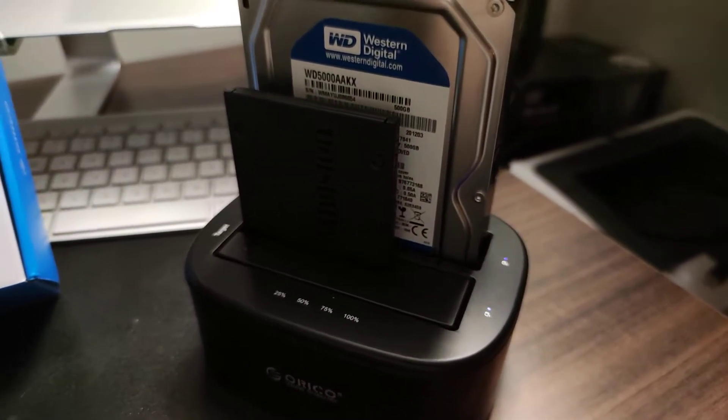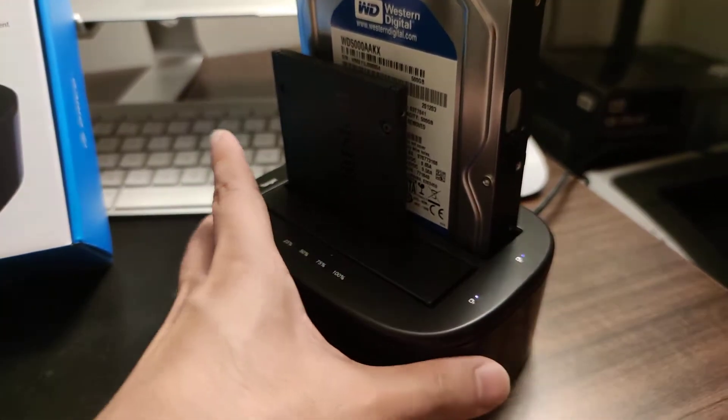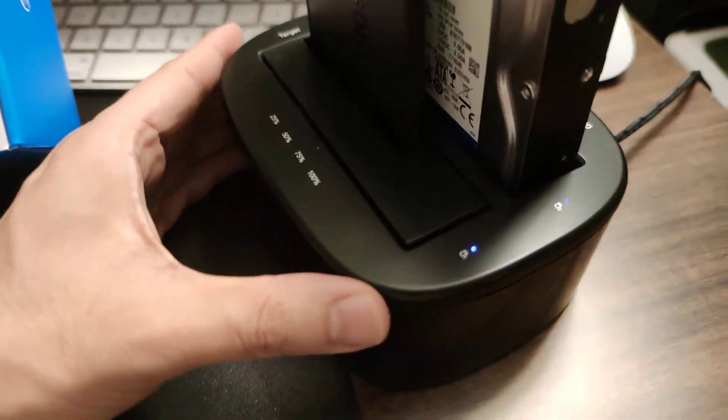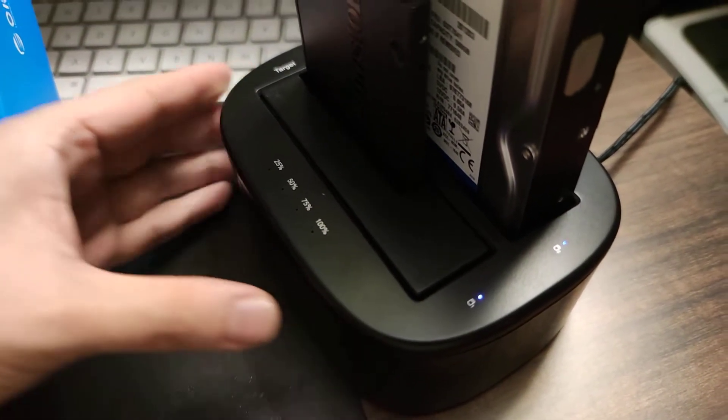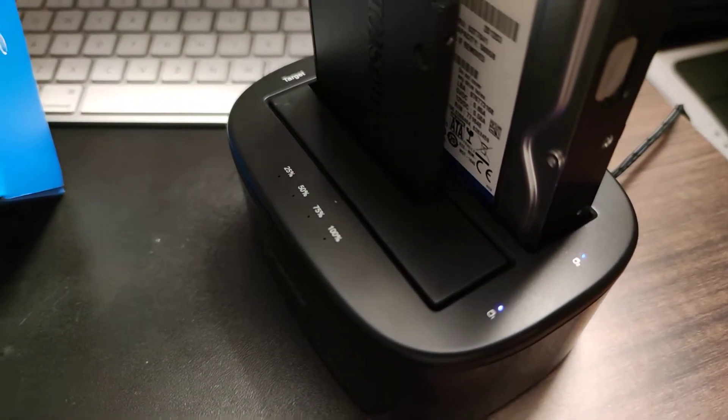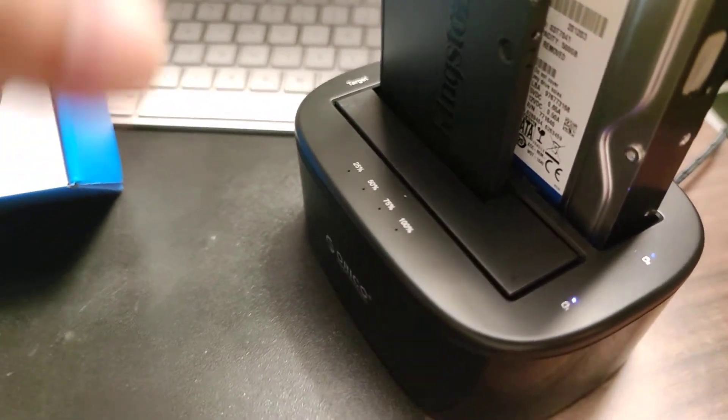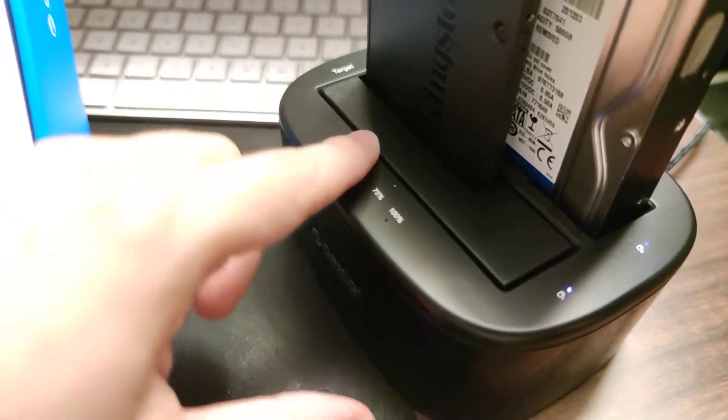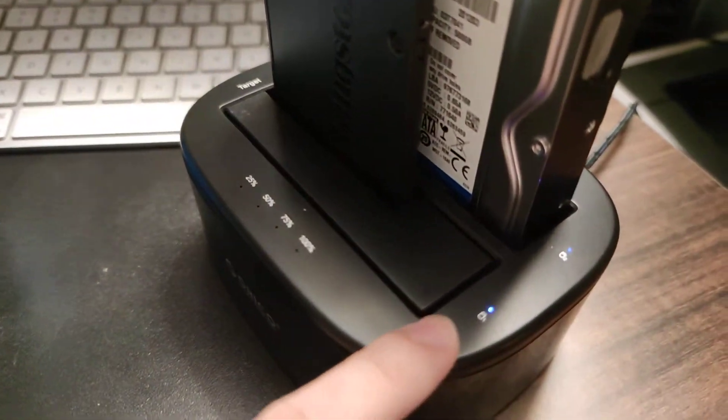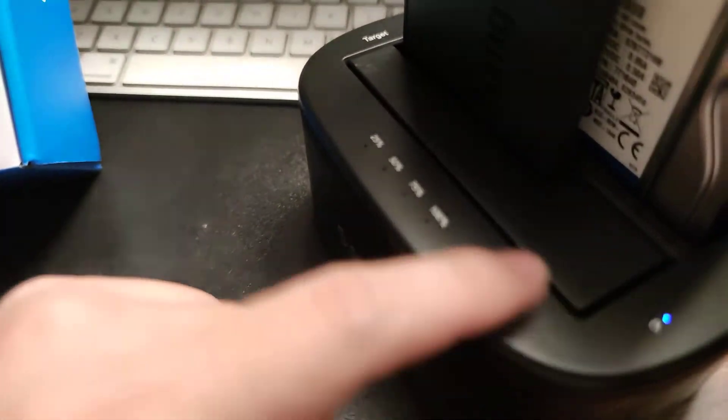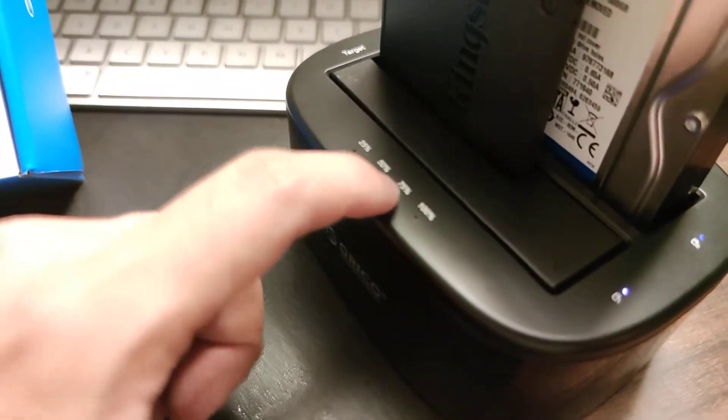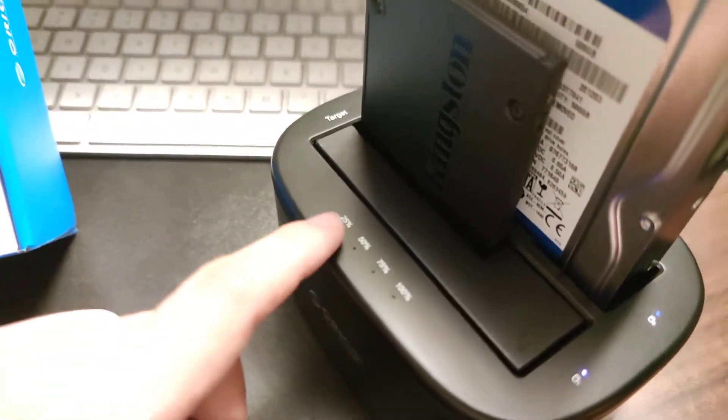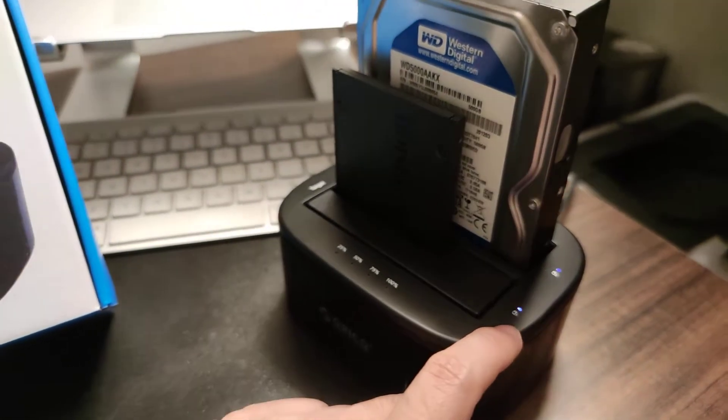Do you guys hear that? That's basically an error to say that it can't proceed with the cloning. Usually, if it's operating correctly, these lights should blink. That beeping sound is